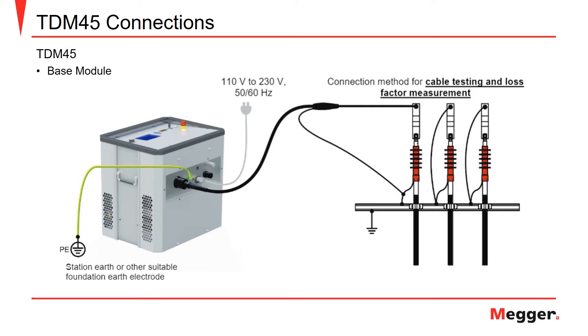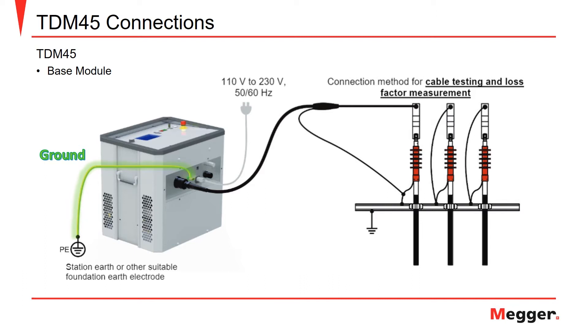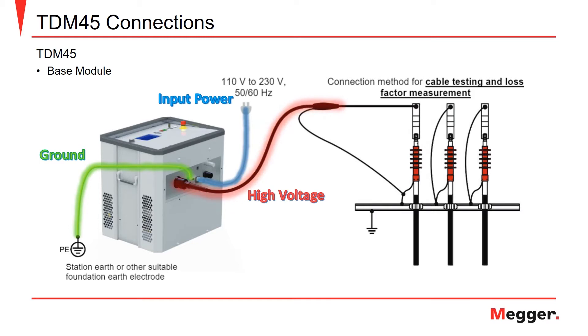In the first example, we have the typical connections required to perform a VLF or tan-delta test using the TDM45, which is comprised of the base module and the necessary connections. These connections include the grounds from the base module to the station ground, the input power to the instrument, and the high-voltage cable going from the base module to the cable under test.